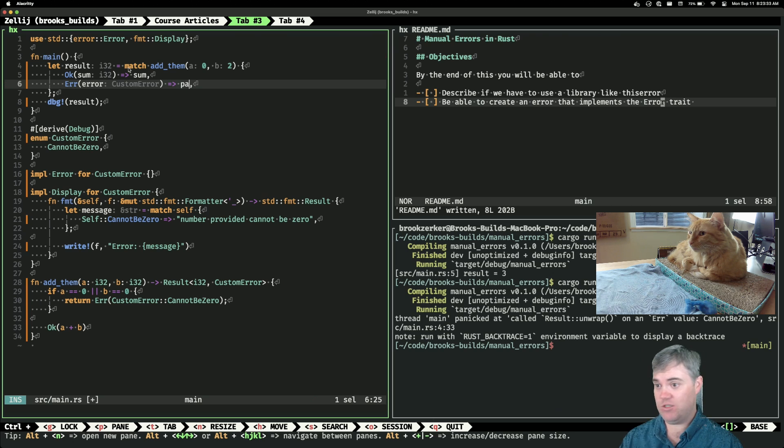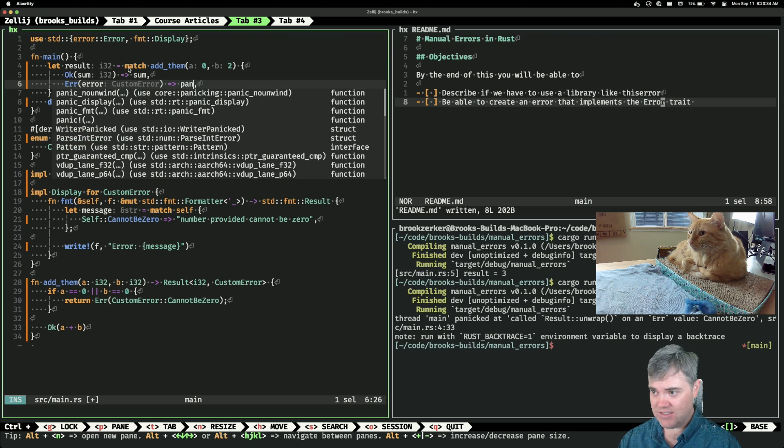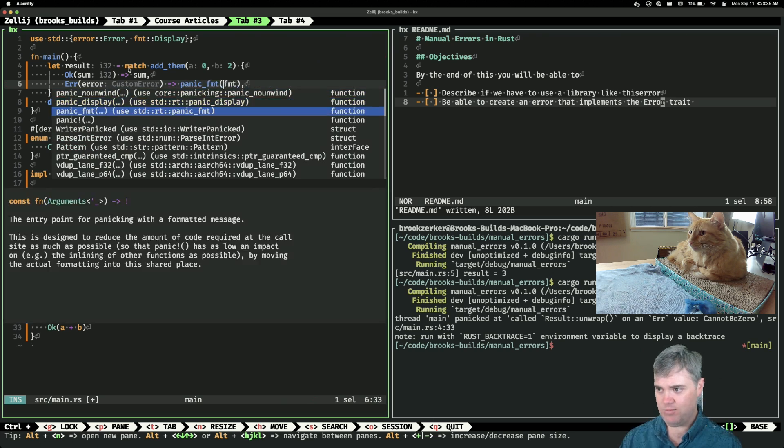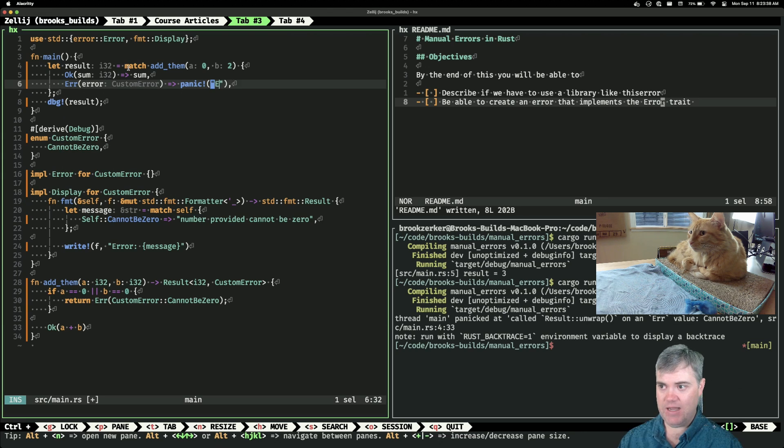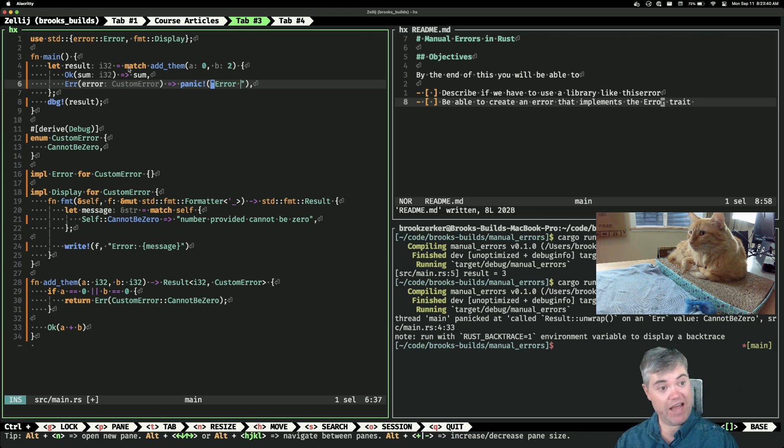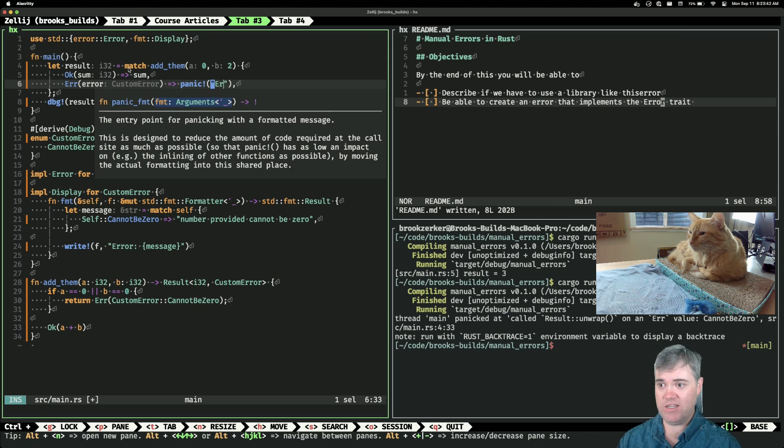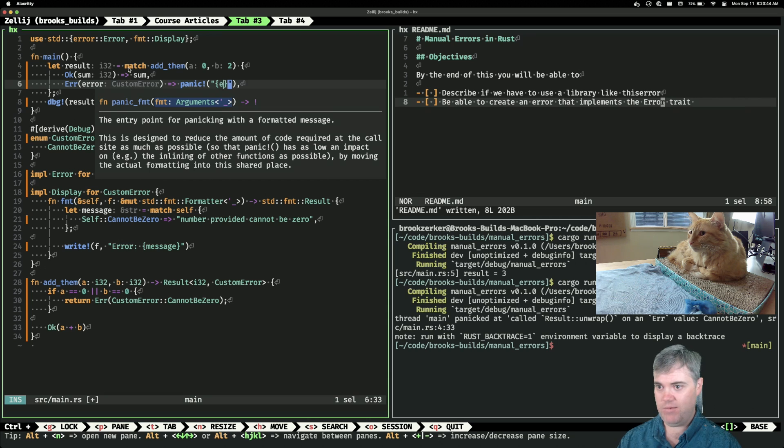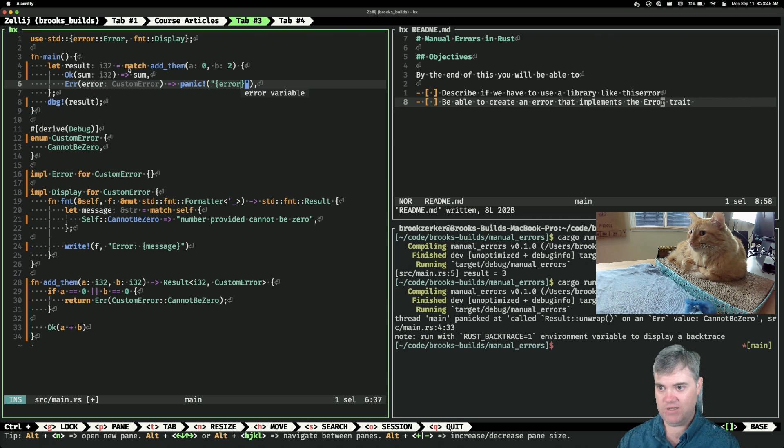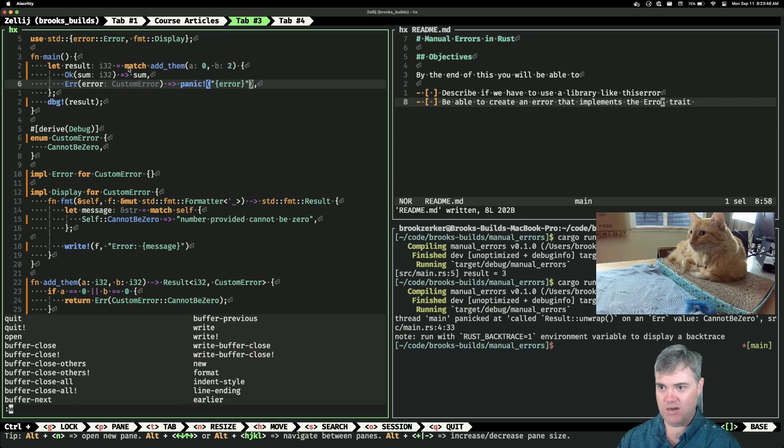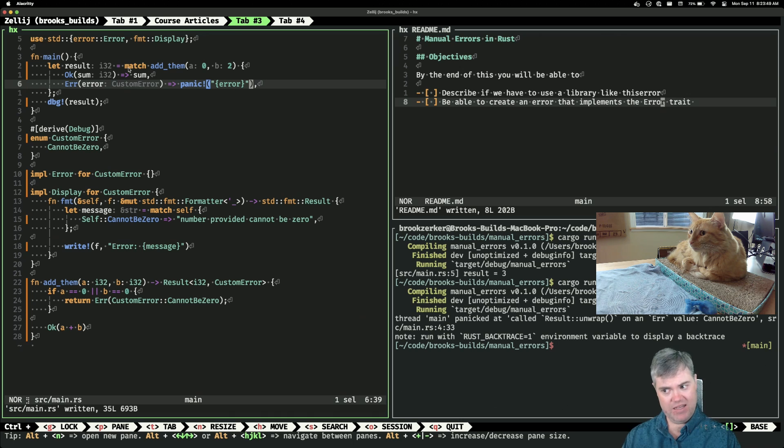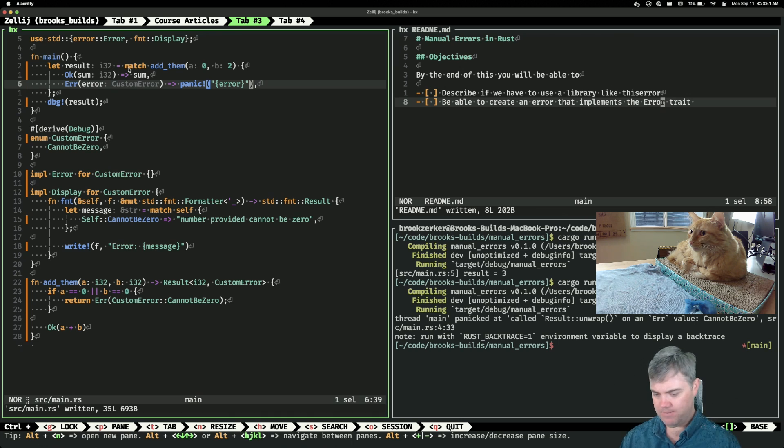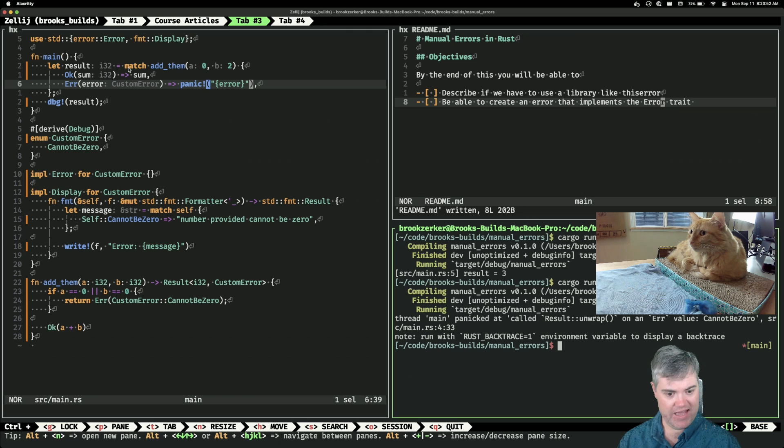So let's actually just panic. I'm going to panic and we're going to say, well actually we already have like the error printed out the way we want to, so we'll just panic and display the error as is. It implements Display so this should just work. Let's go ahead and rerun this.